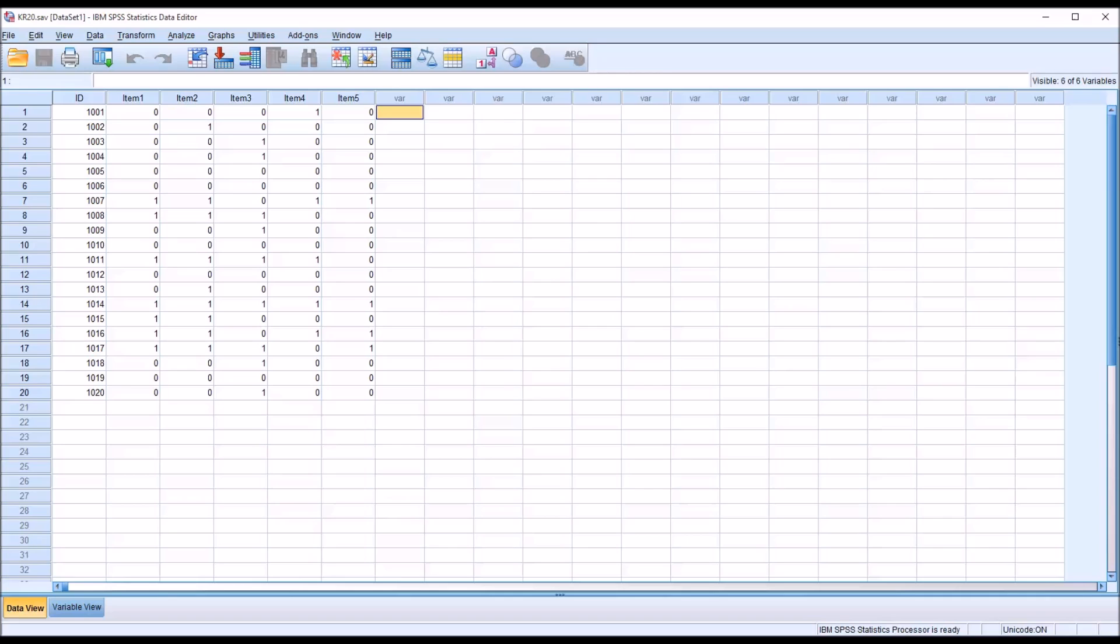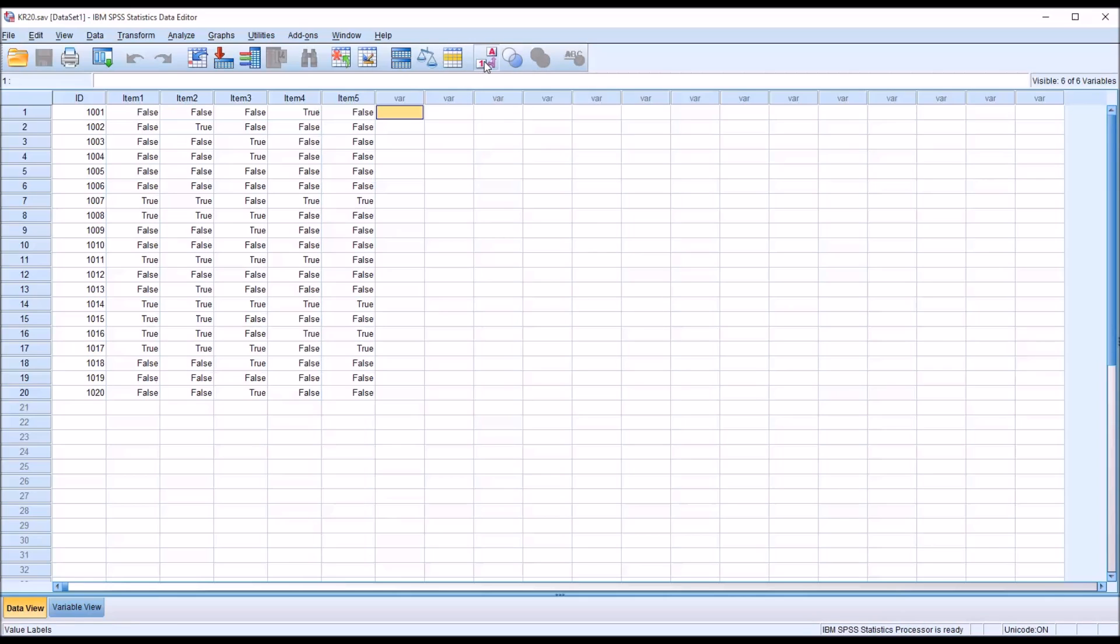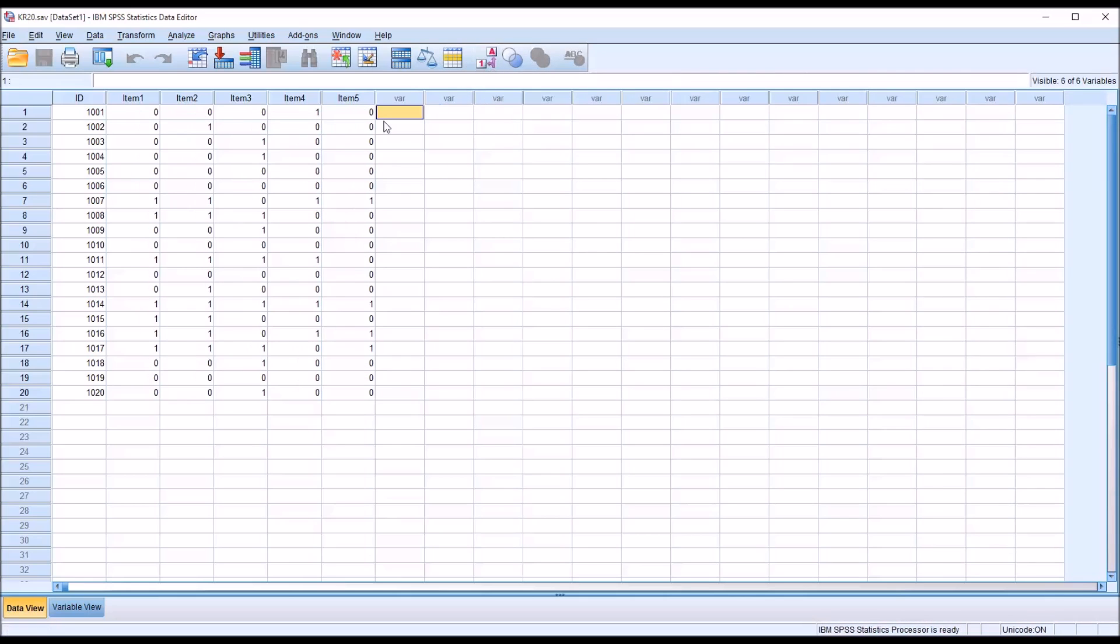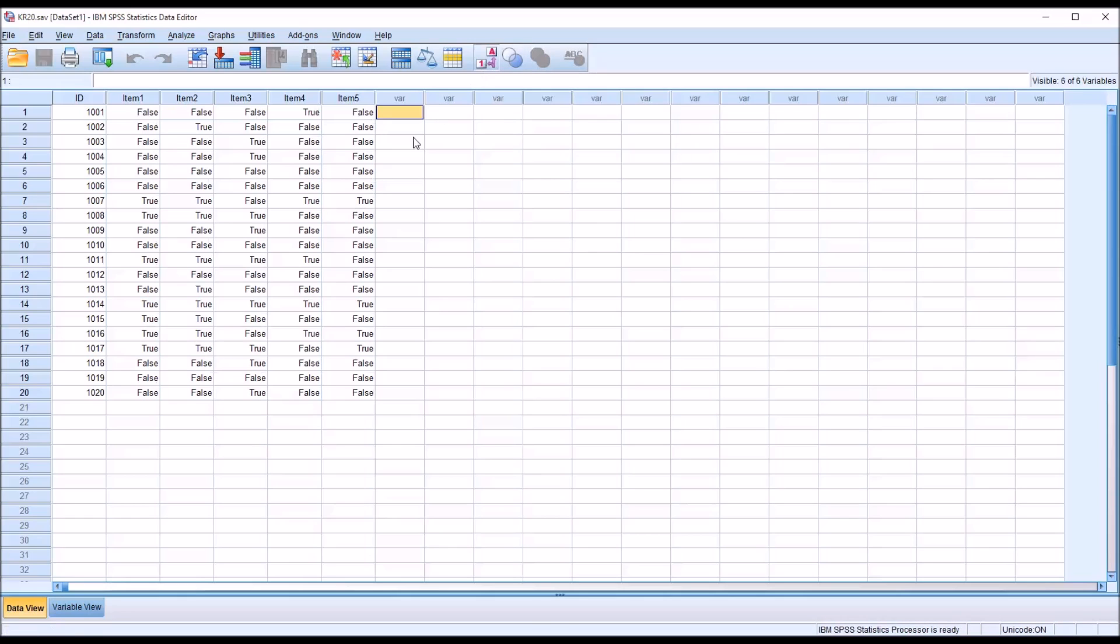That is the level of internal consistency. So if I move up here to the A1 icon, you can see I've labeled the zeros and ones true and false. Zero equals false and one equals true.